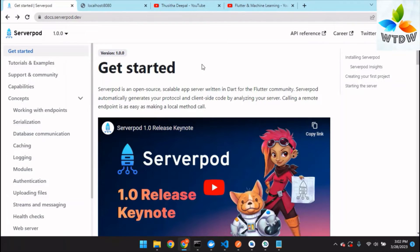Serverpod is an open source framework created by Appserver, written in Dart for the Flutter community. The special thing is that Serverpod automatically generates your protocol and server-side code by analyzing your server, and also you can hold remote endpoint calls using a local method call. Please watch the full video and don't skip, or you will get some doubts when moving forward.